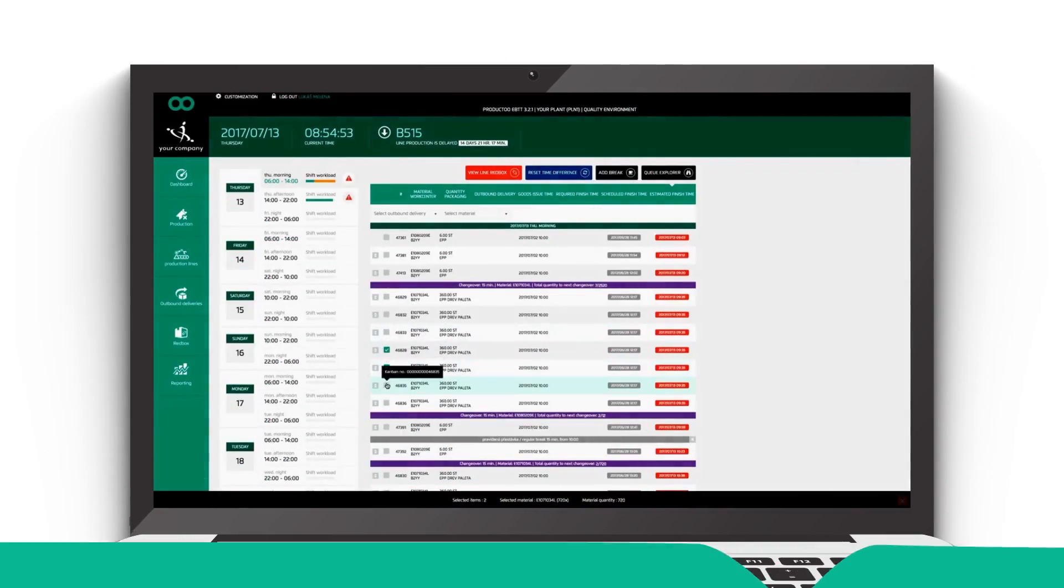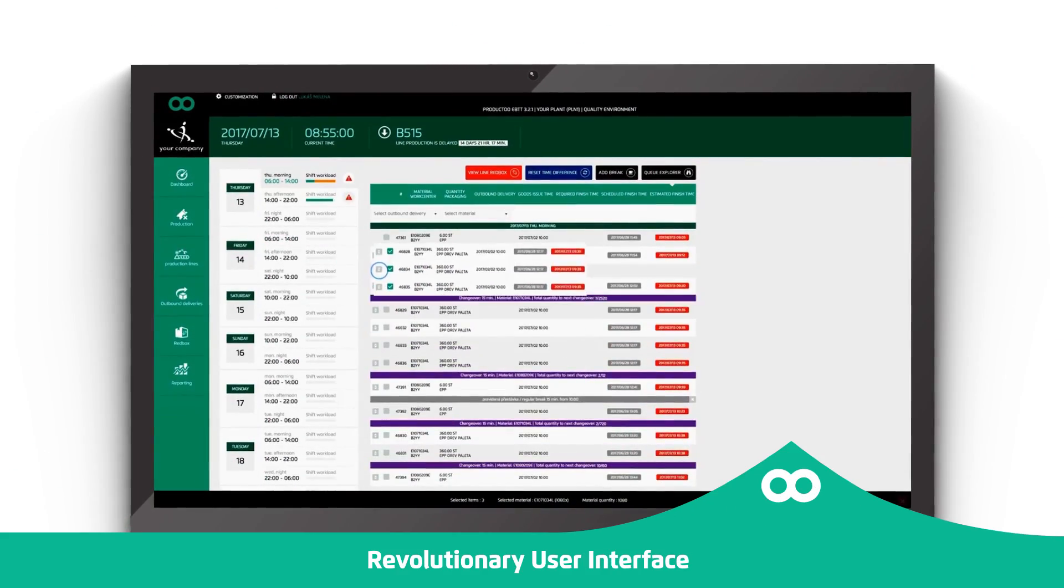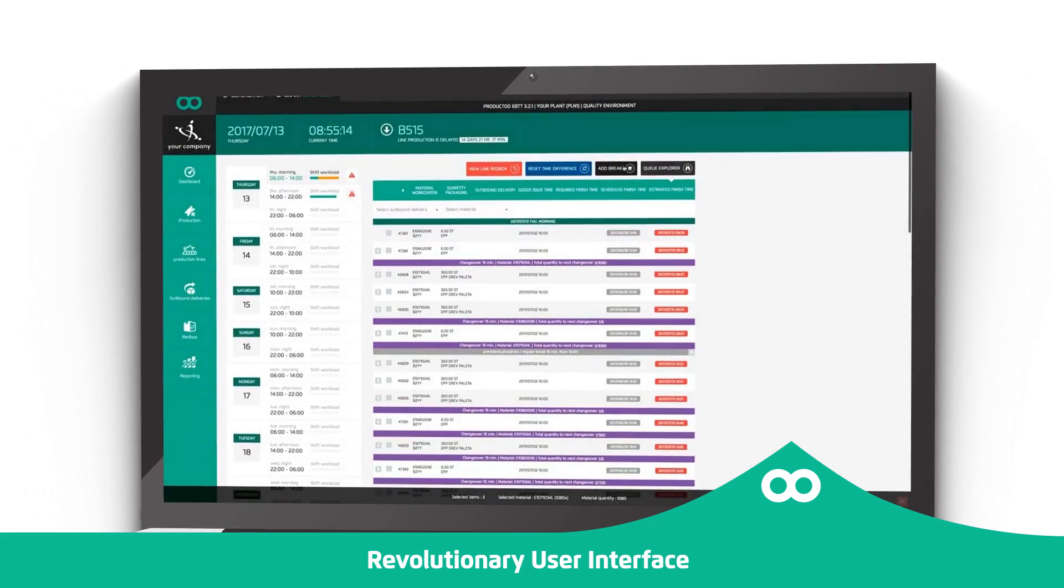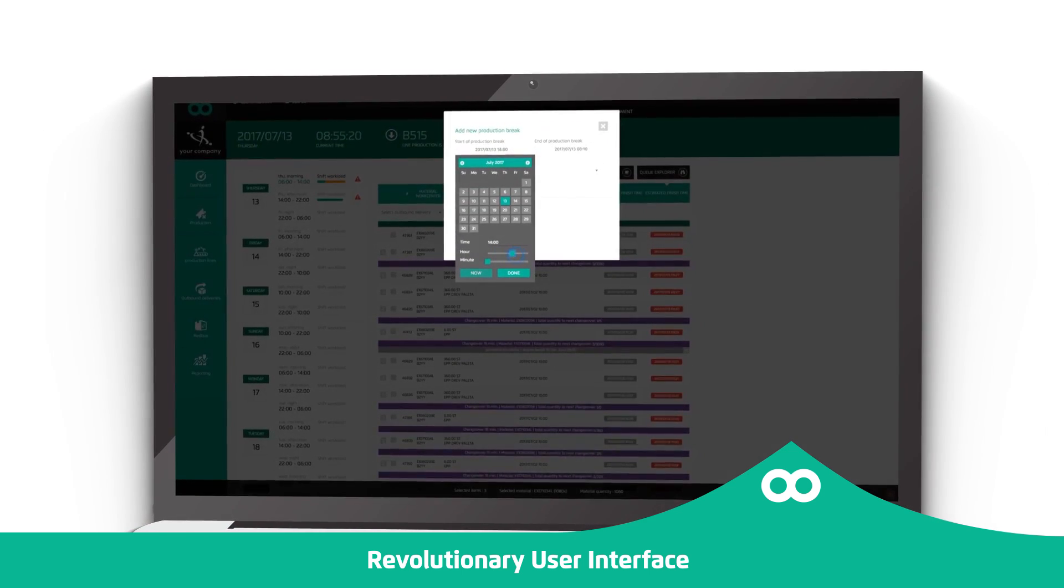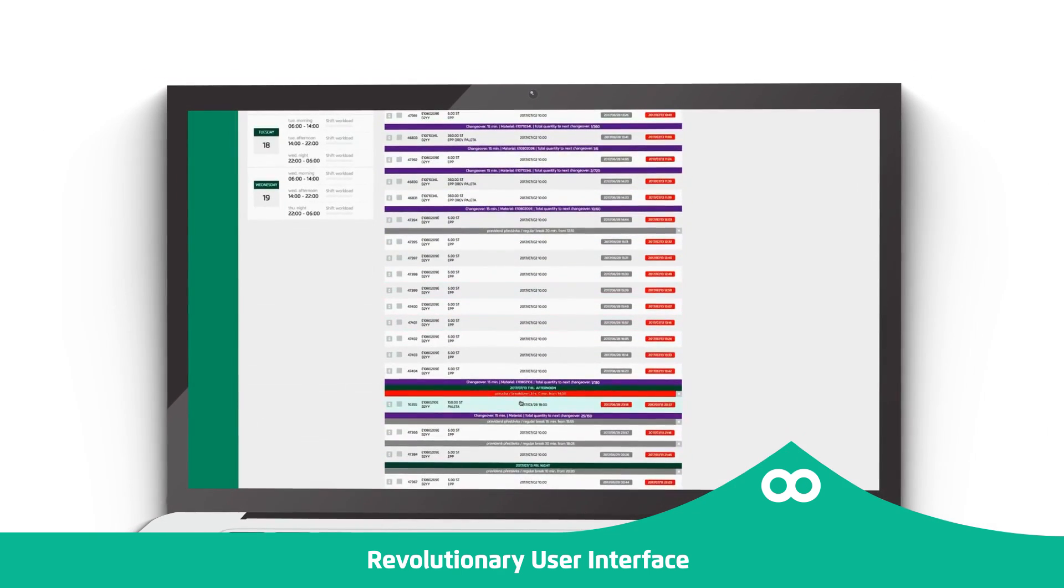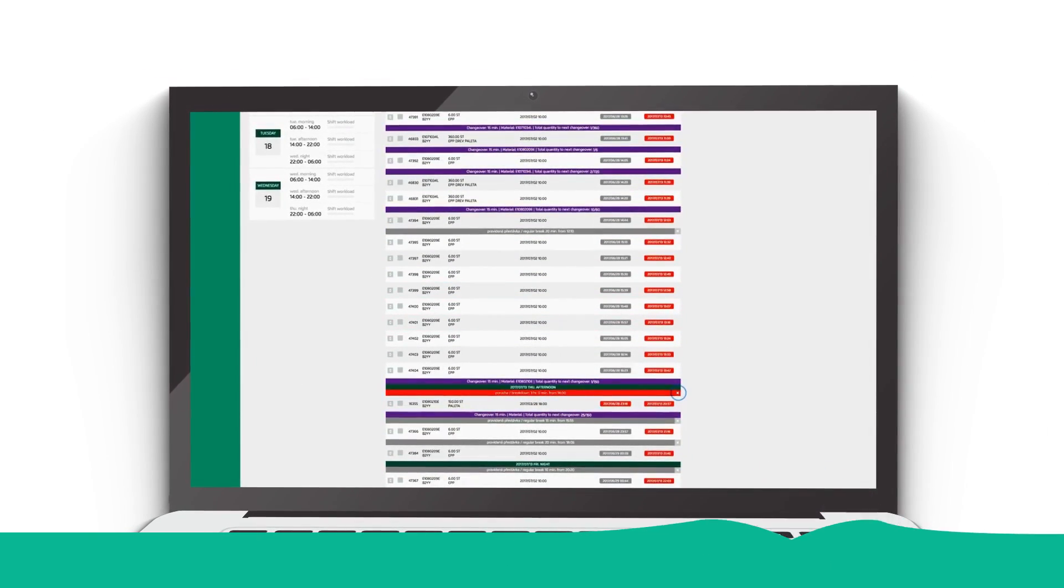It's real fun to work with our revolutionary user interface. Thanks to the hundreds and thousands of hours of analysis and development, it's very intuitive.